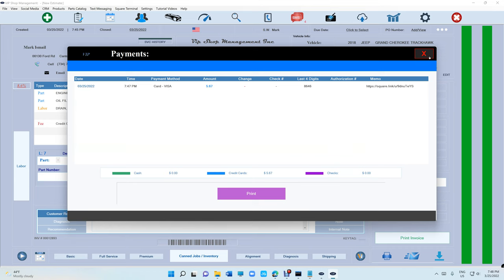Anyway, that's it for today — appreciate you guys watching. Make sure you sign up — there's no charge to sign up. Anytime you get an opportunity to upgrade your shop, do so. Use it as a secondary option or even a backup option in case your card reader stops working. Thanks for watching!